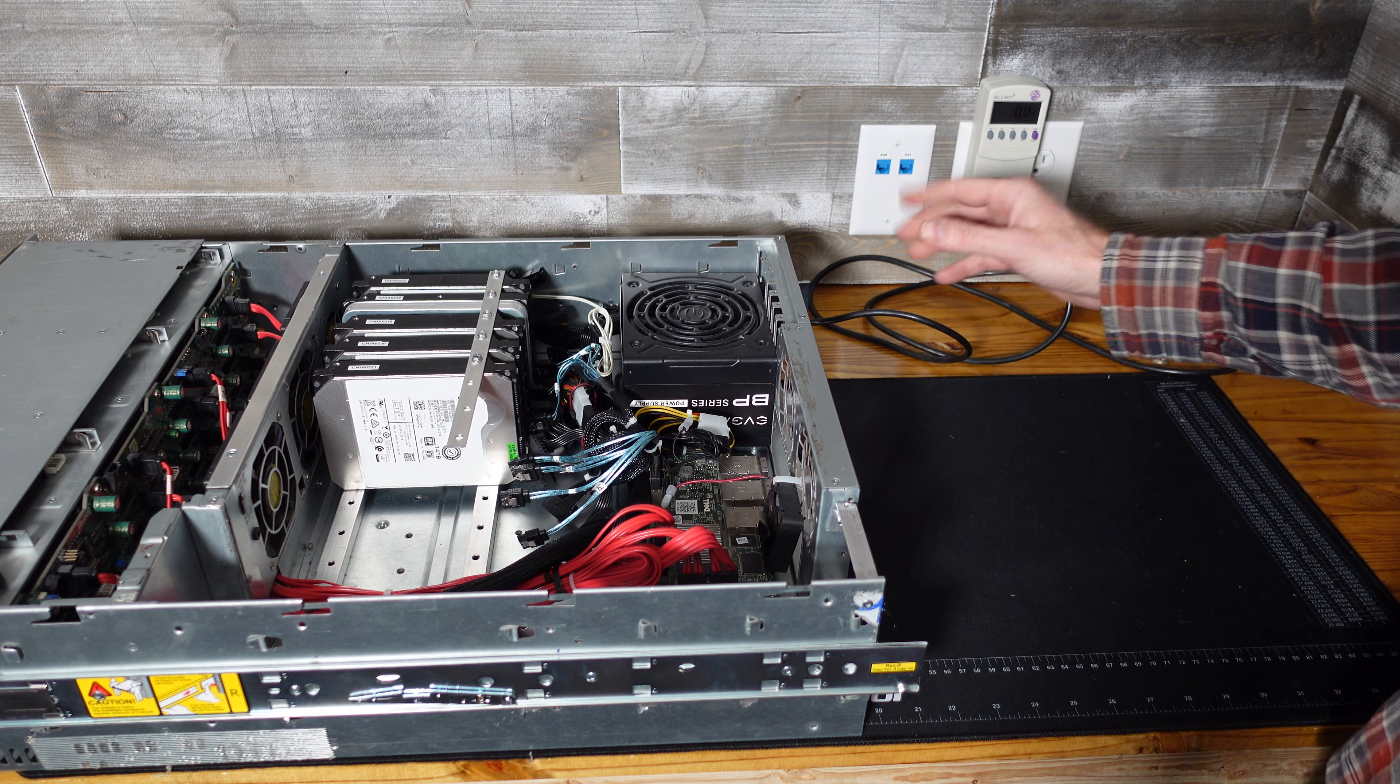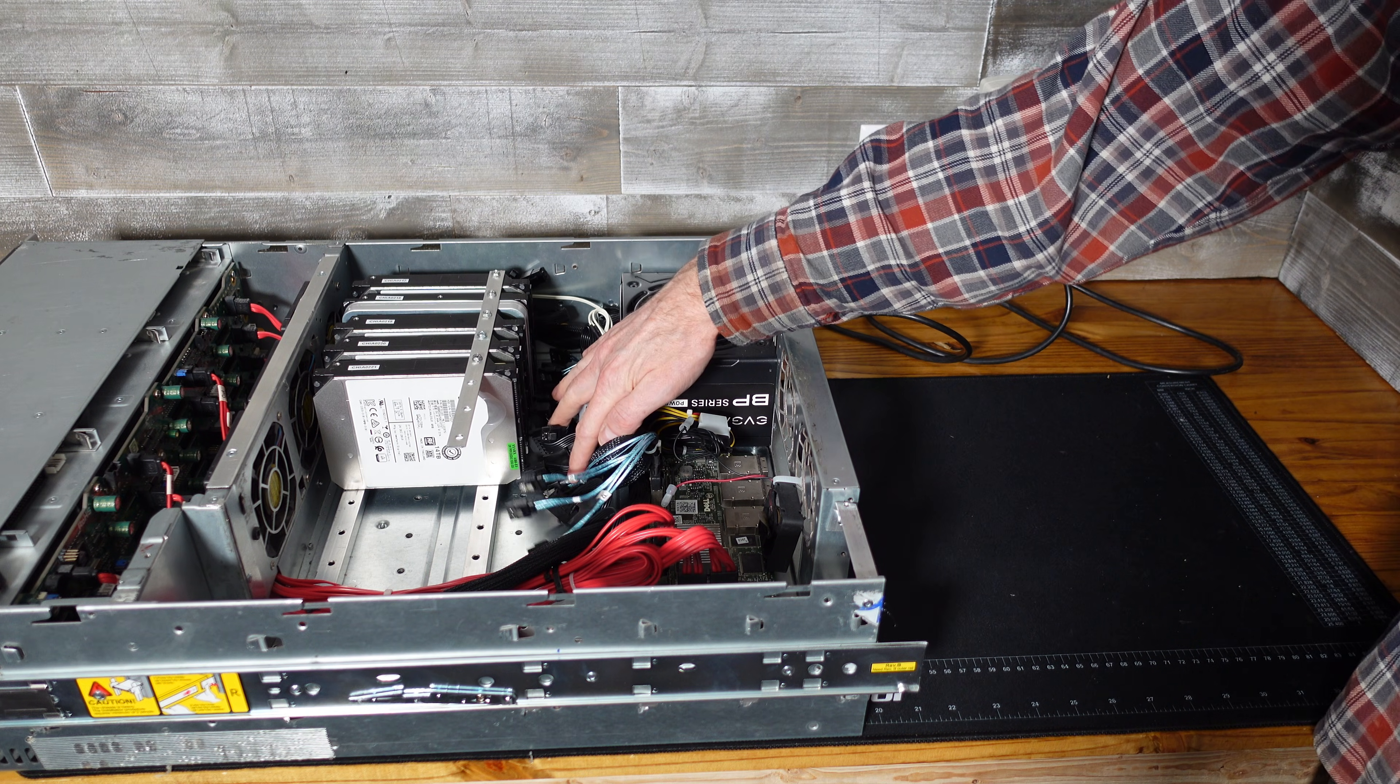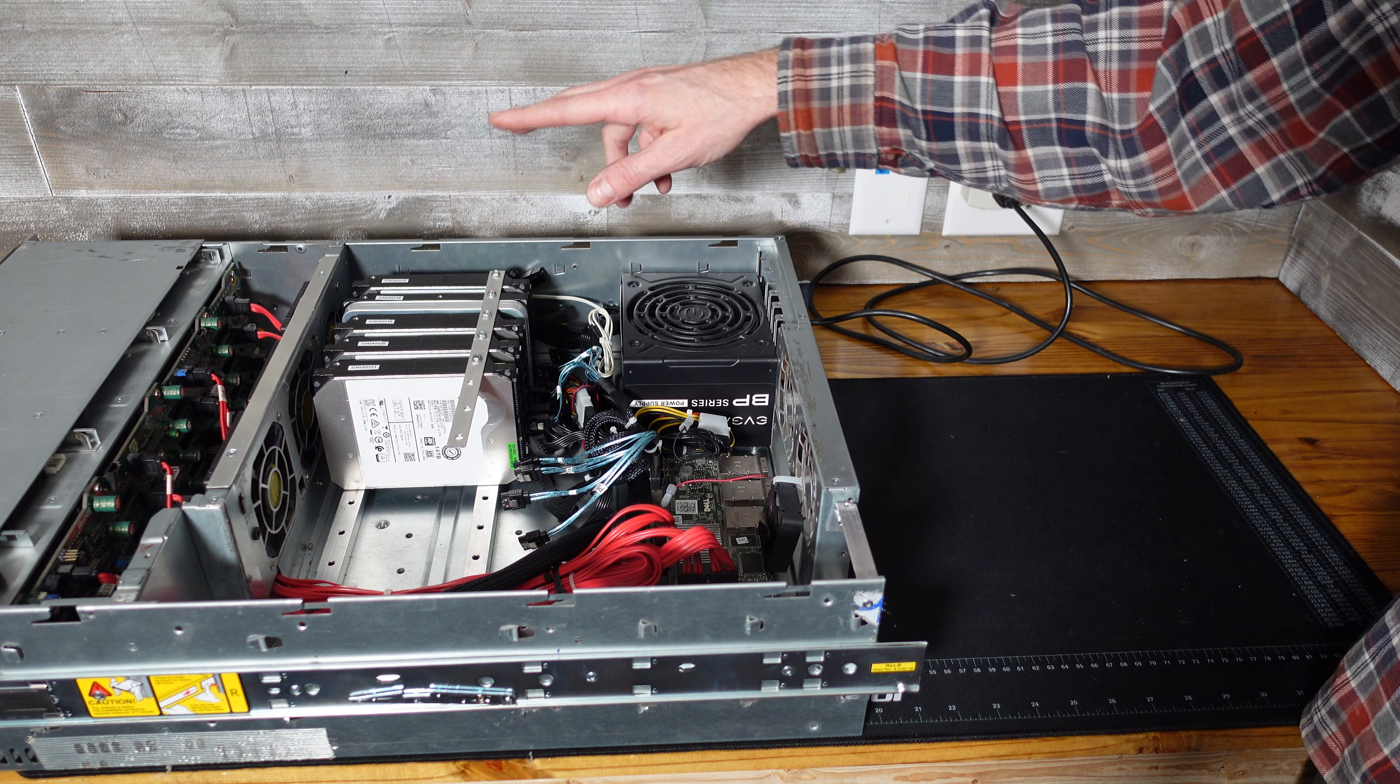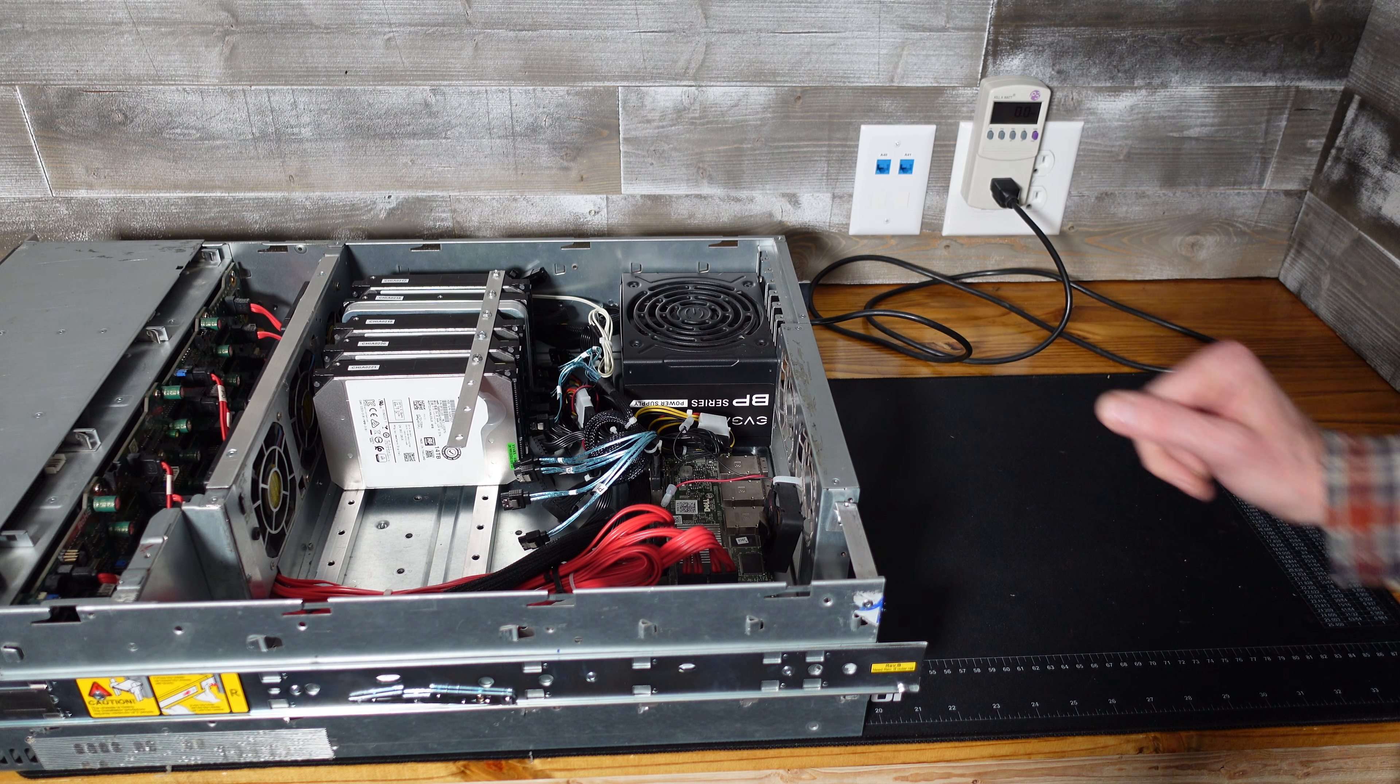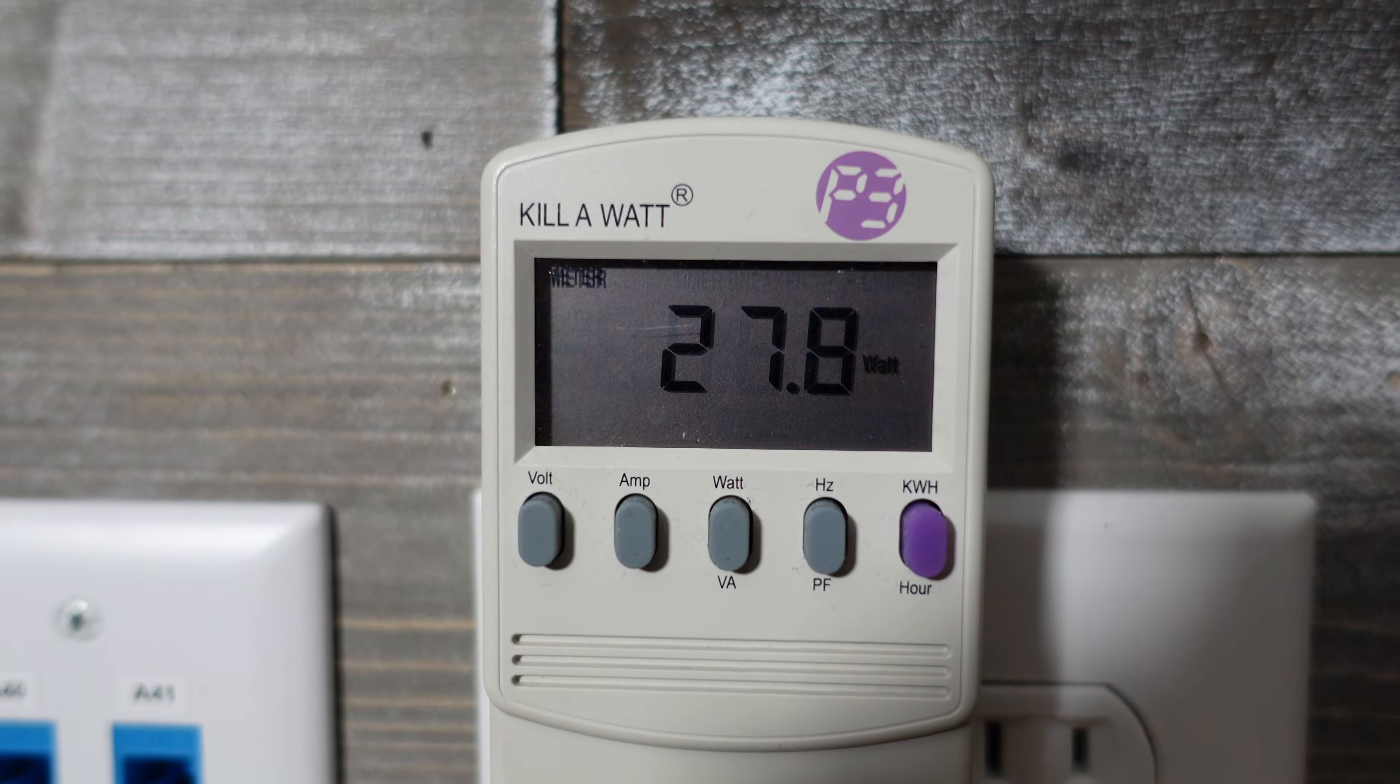While I have this case on the bench I want to compare the idle power of this case versus the new CSE 847. So I have all of these hard drives unplugged. The only things plugged in are the two SAS expanders and the fans. Remember the new 847 was consuming about 82 or so watts at idle. And here we're sitting at approximately 28 watts.